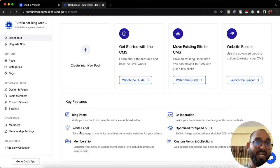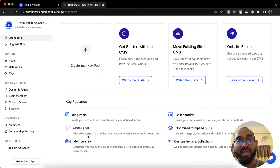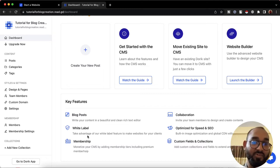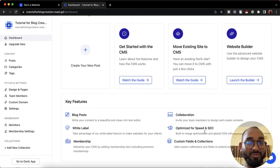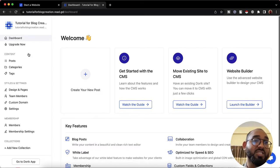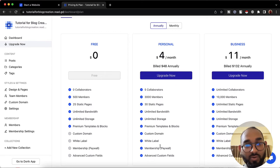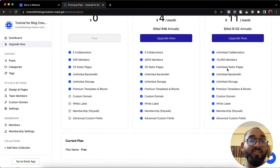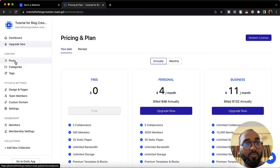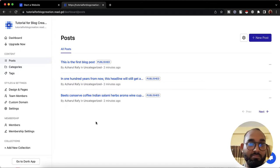After that we have some key features: blog posts — you'll be able to create blog posts. The CMS is totally white-label, so if you are an agency you can create websites for your clients, give them a custom feel, and they won't know you built it with this tool — you can basically resell websites. There's also membership, collaboration, speed optimization, SEO, custom fields, collections, and other features. You can upgrade from the free plan to get all these functionalities.